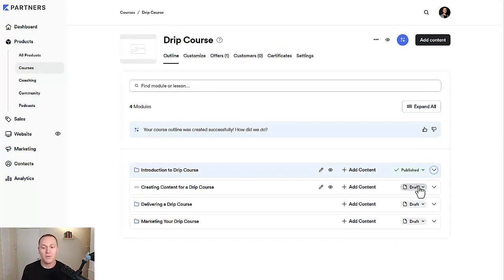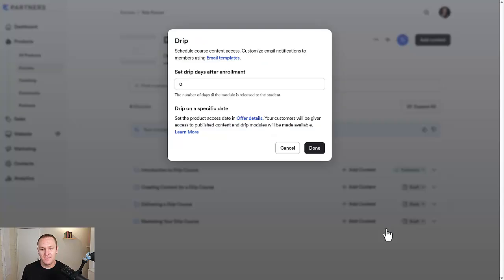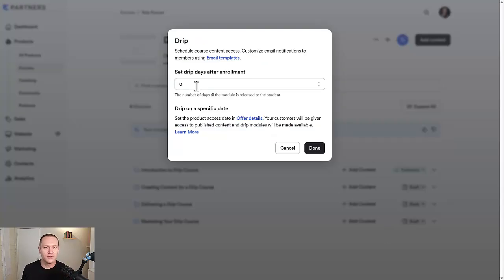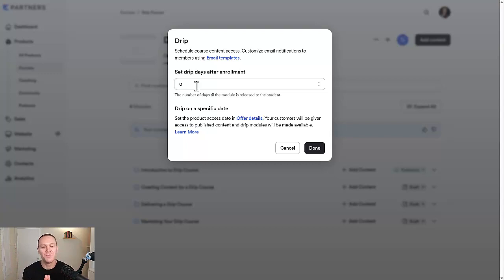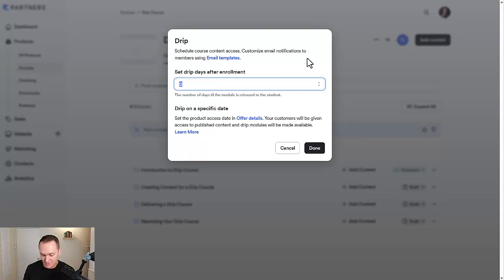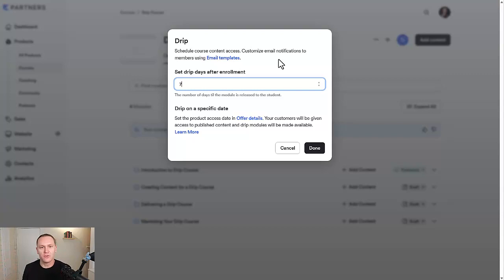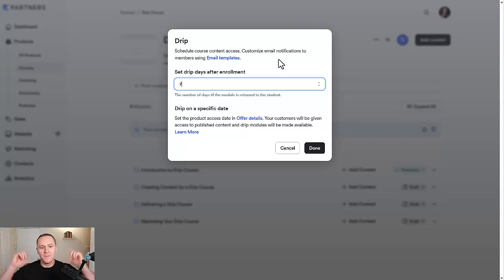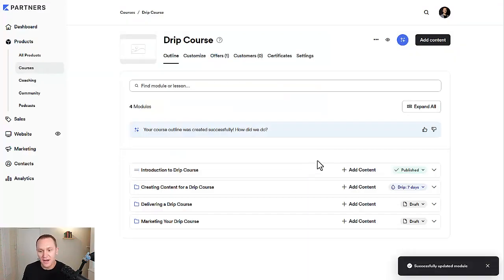As soon as somebody signs up for your program, they just paid for it, they're going to get access to that first module, first set of videos. Now after that, what I would do is go down here and make drip. So here's the thing, with a drip course and drip content, their drip specifications, like when the next video is going to drip, is the amount of days after someone pays for your course. I would go seven days. So every week a new module is published for the person when they go through the course.